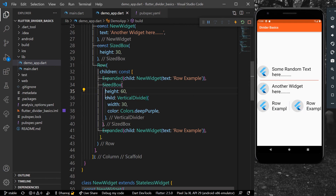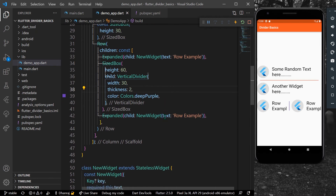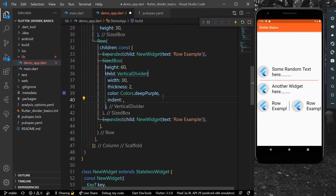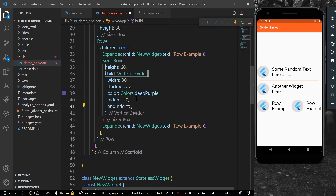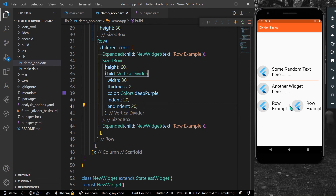Let's give it a height of 60 so the divider is clearly visible. Now let's change the thickness using the thickness property — give it a thickness of 2. The VerticalDivider also has indent and end indent properties. Let's give indent a value of 20, so we have 20 spacing from the top, and end indent a value of 20 for spacing from the bottom. With height 60 and both indents at 20, the remaining visible line is 20.